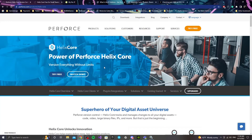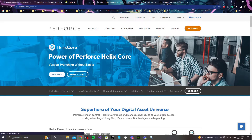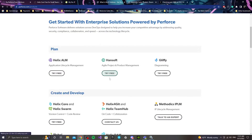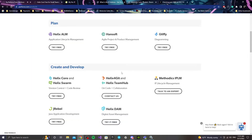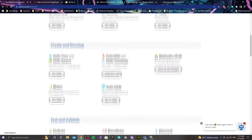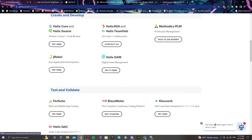First things will be getting Perforce, since this video is going to be focused on how to make this server using Perforce. The first thing you're going to do is just go to the link that I'm going to leave in the comments. Go here where it says Try Free, and the option you want is the one that says HelixCore right here.